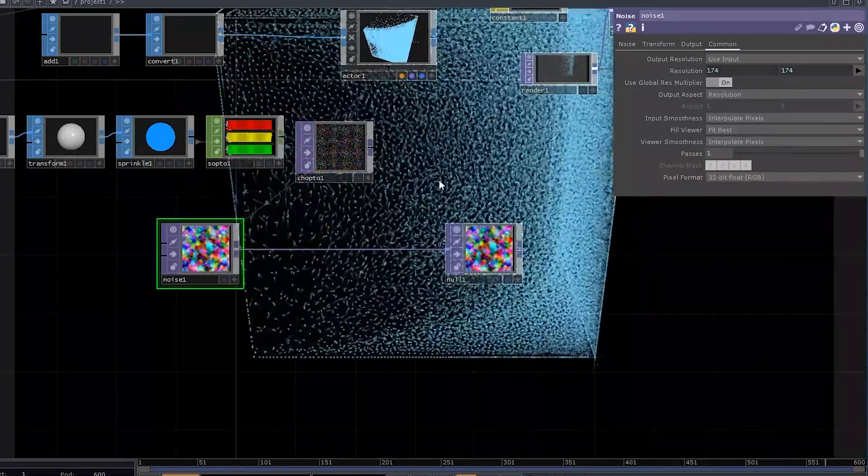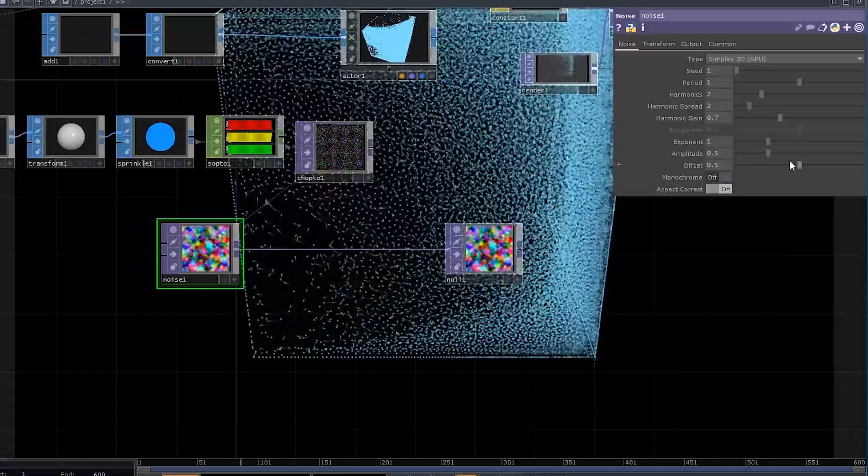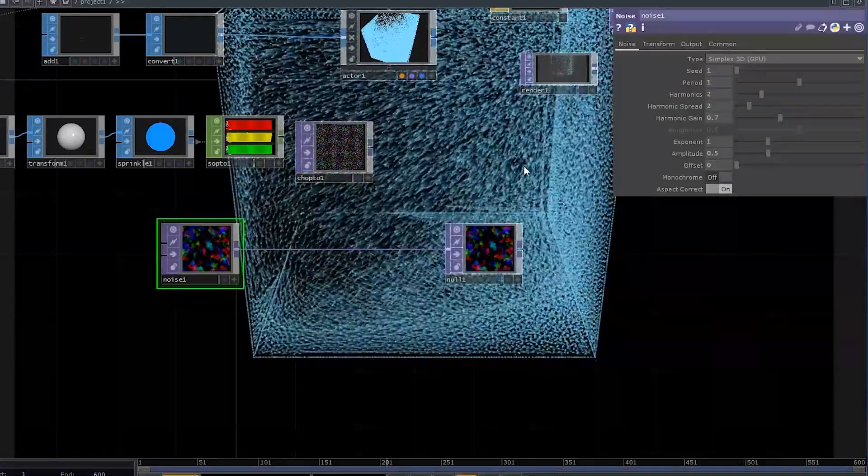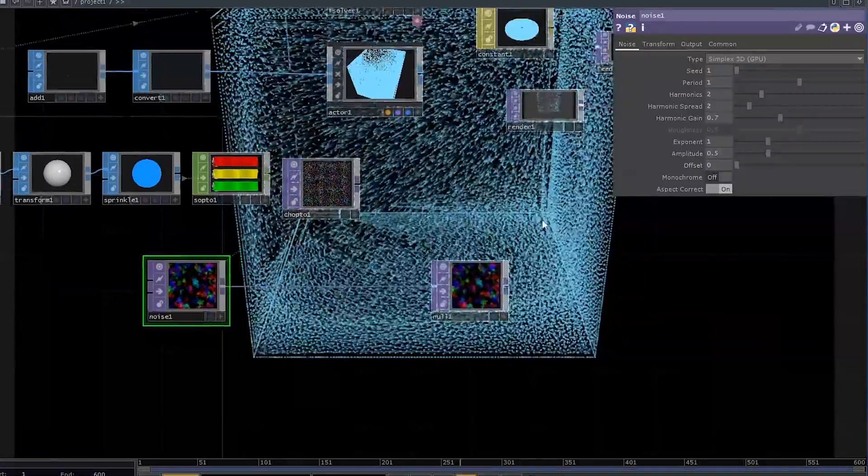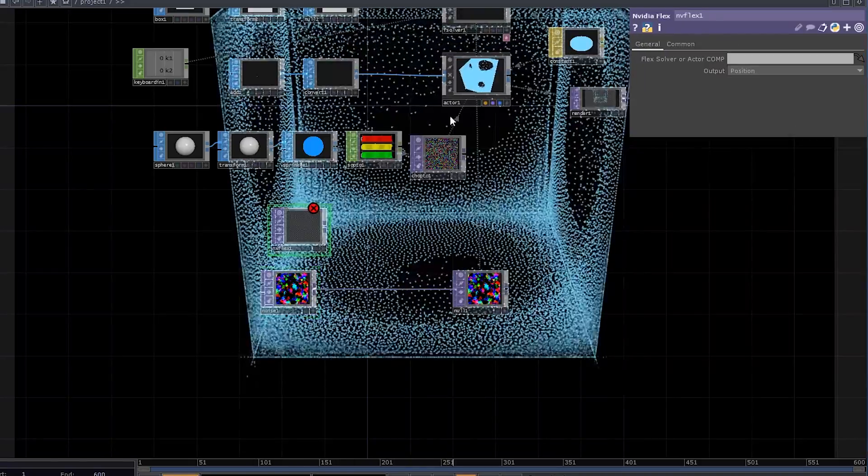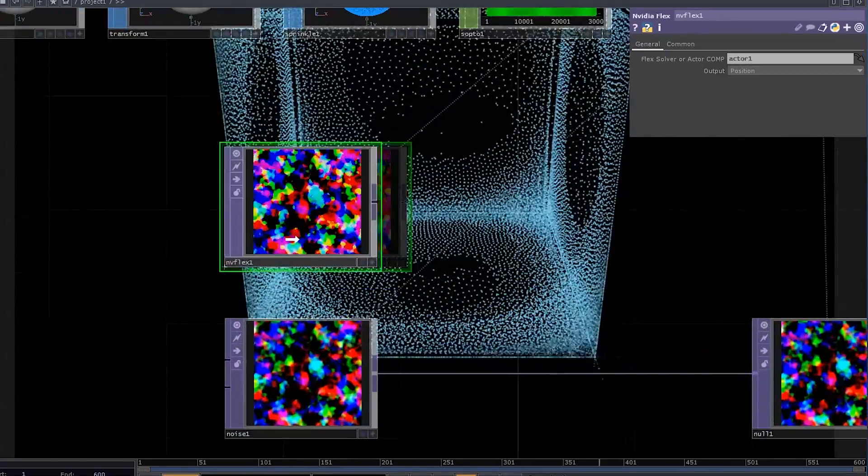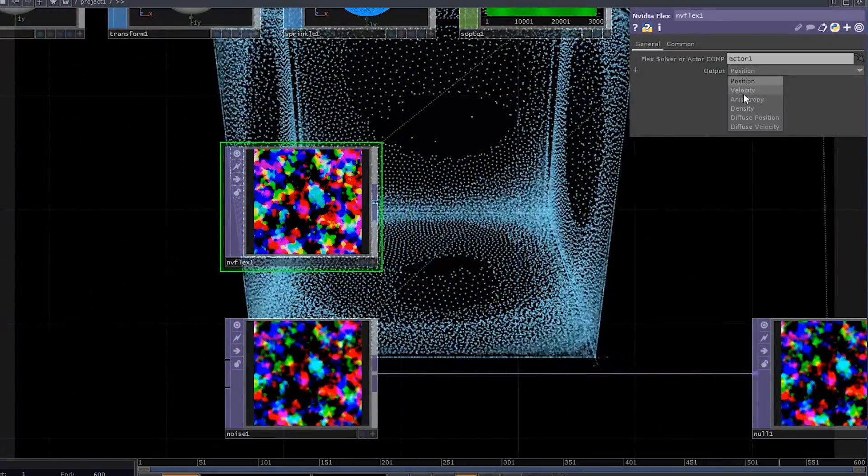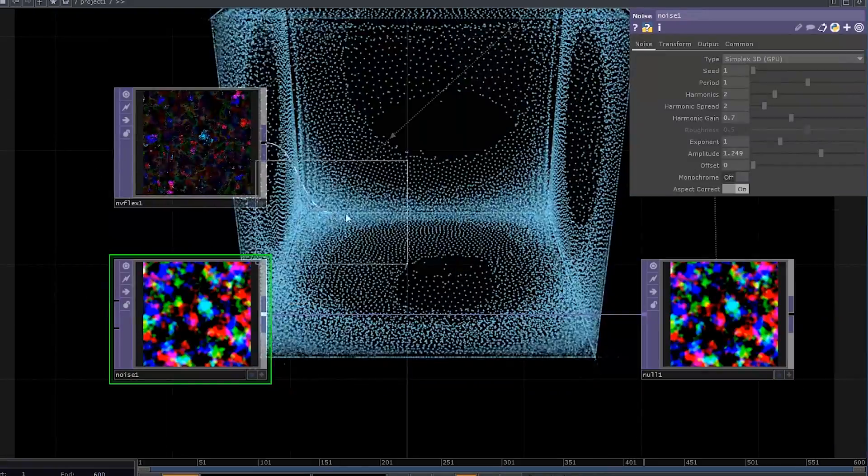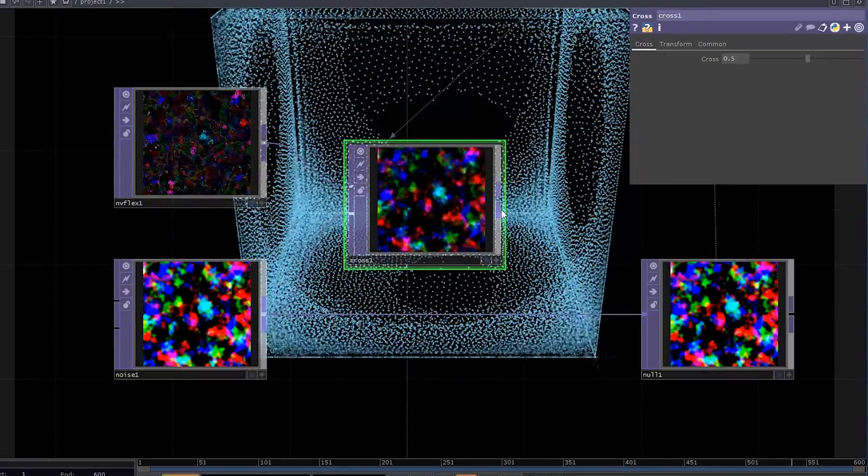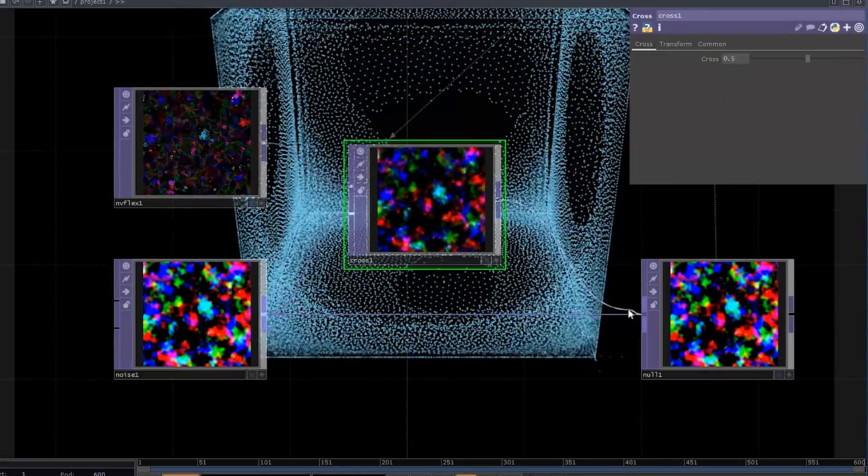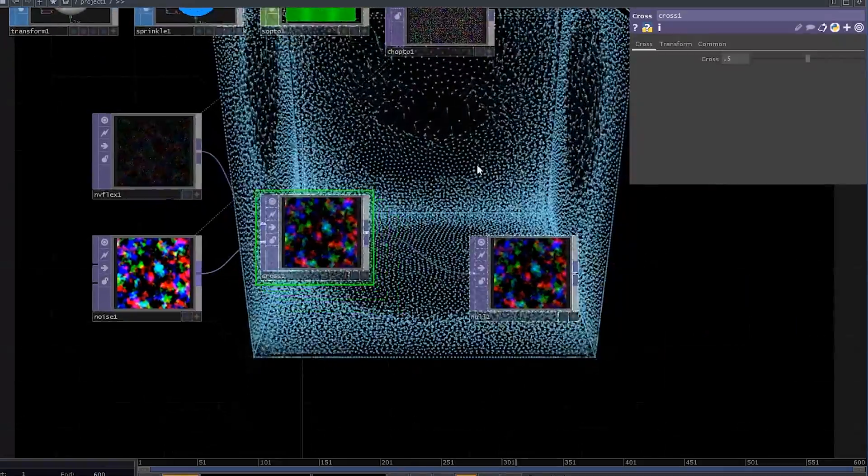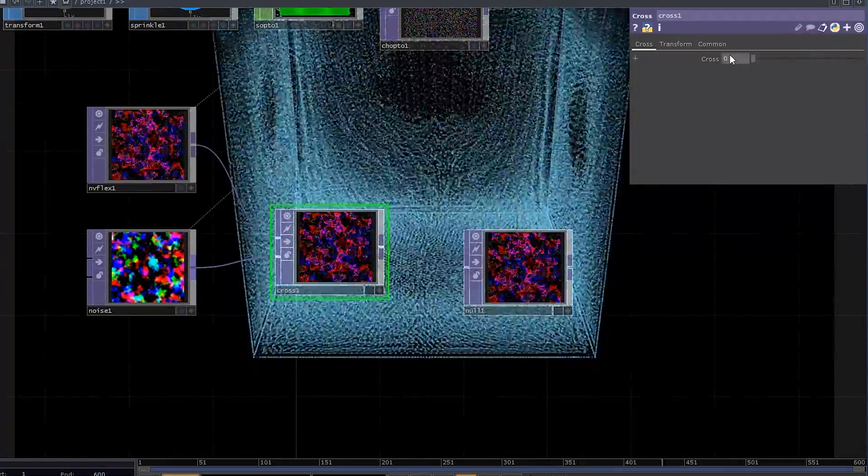Now the whole particle system is affected only by that Noise TOP, and to get some of the usual Flex behavior back, you can add a Flex TOP, drag the ActorCOMP into it, and select Velocity from the drop-downs. Then connect both the Flex TOP and the noise into a Cross TOP and interpolate between these values as you like.